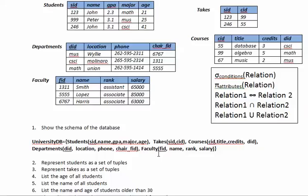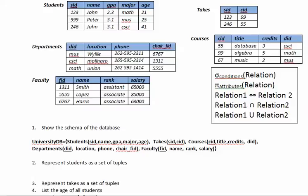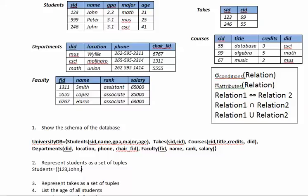Now for question number two, represent students as a set of tuples. Okay, so in the relational model we say that we got relations and the relation is a set of tuples so we see that visually like a table. So for the students actually is the set of students equals this is the set that contains three elements which are three rows or three objects. The first one is 123 comma John comma 2.3 comma math comma 21.